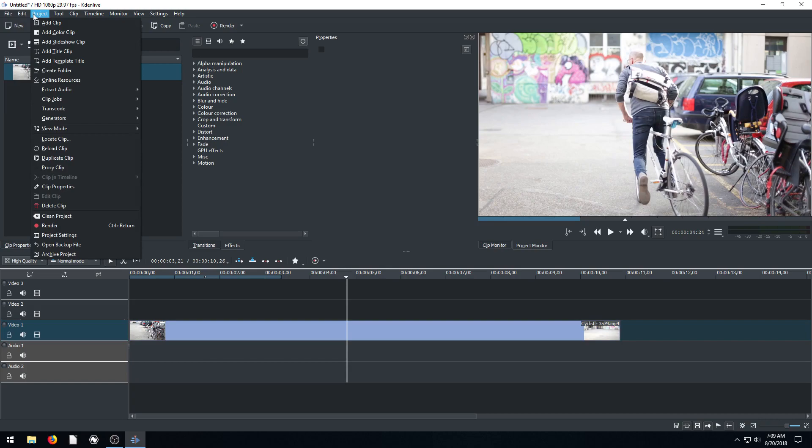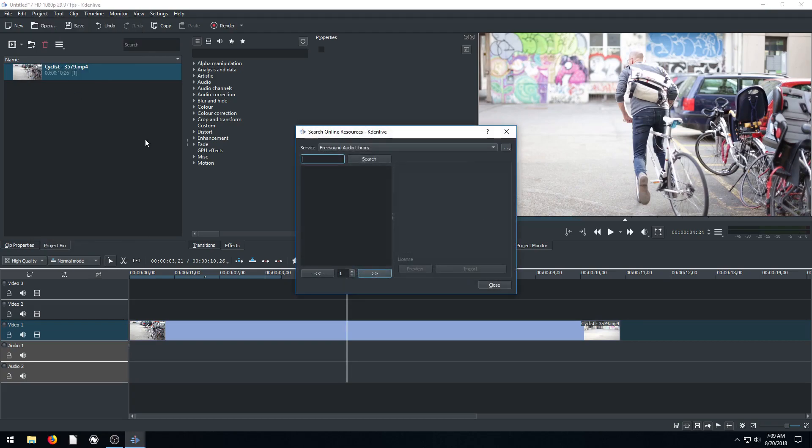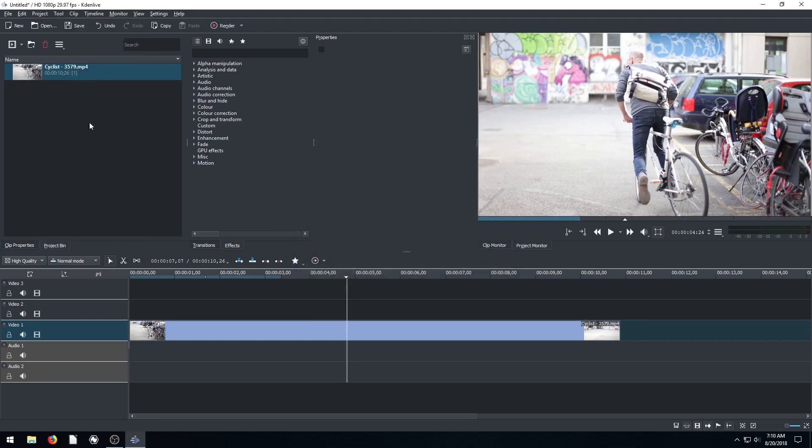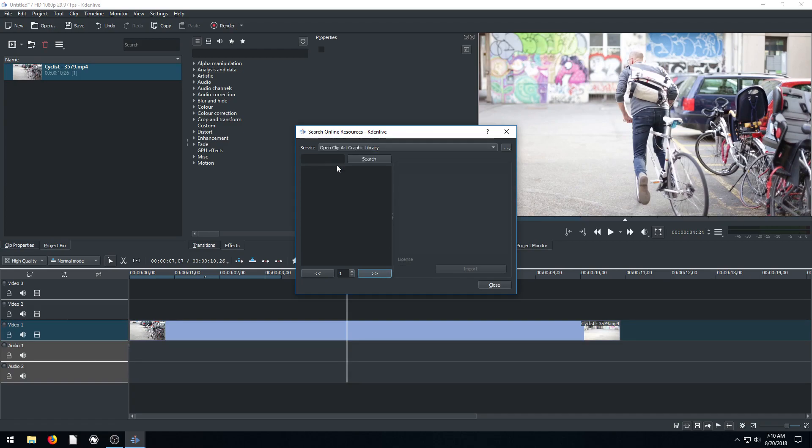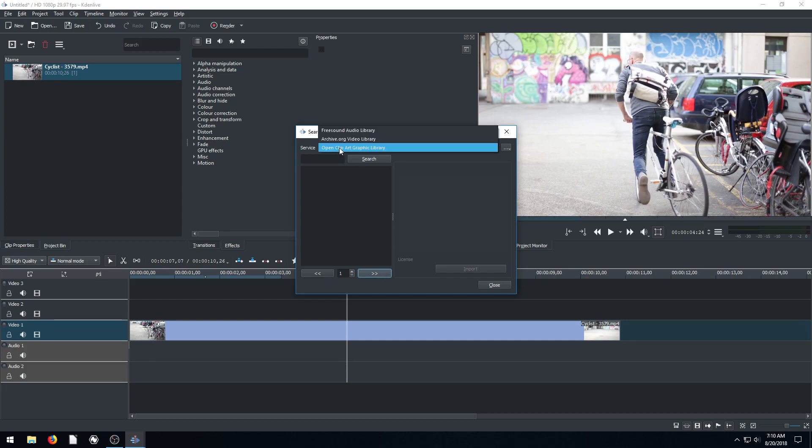If we go to project, we can go to online resources right here. Click on online resources and it brings up this dialog box. I think we can also do it by clicking this triangle here and then go to online resources. There's a couple different, as of the recording of this video, there's three different options. We can search for clip art, which is going to be like vector graphics and just still pictures of usually cartoony looking pictures.